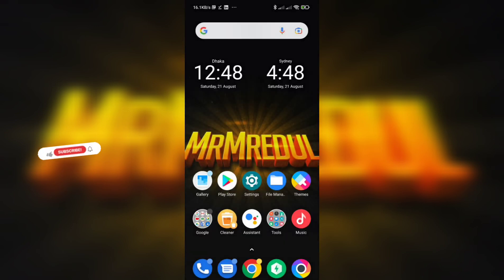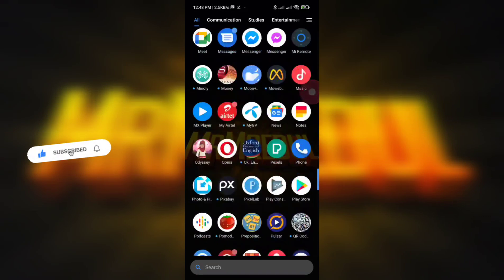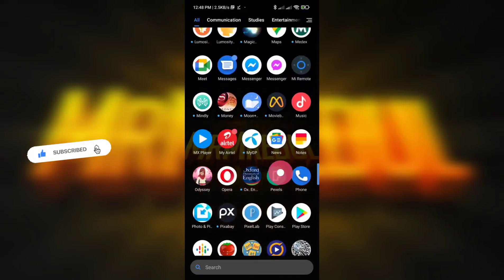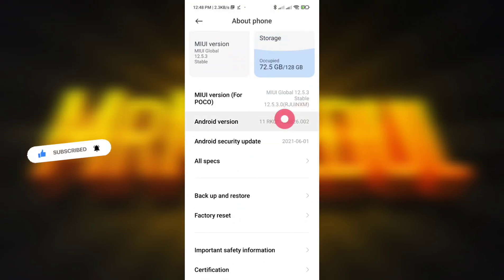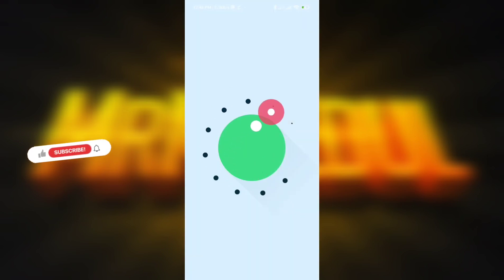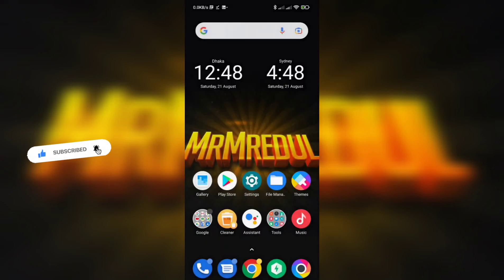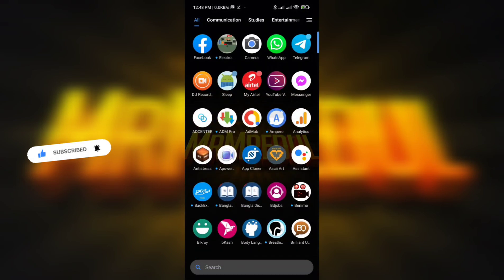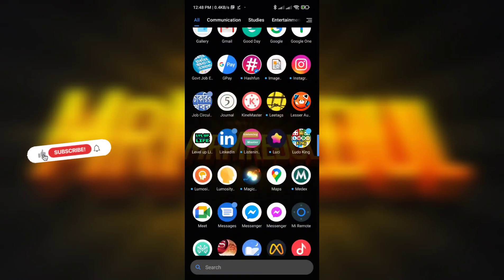Hello guys, welcome to my channel. In my video today I'm going to show you how you can fix the problem of Messenger in Android 11. Here is the Android 11 version my phone is running, and we face some problem in Messenger — there are no more chat heads in Messenger.